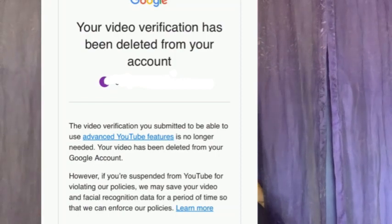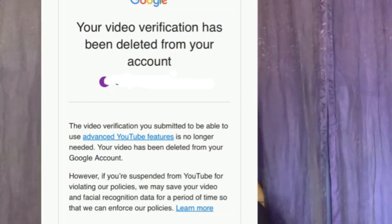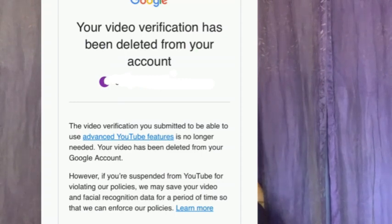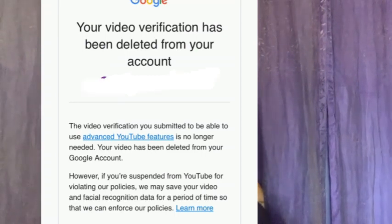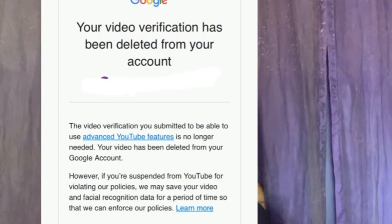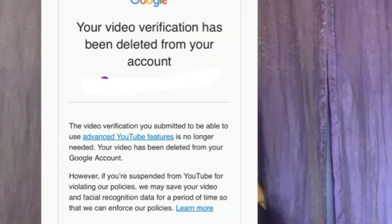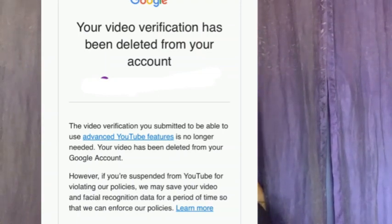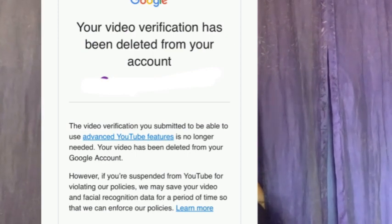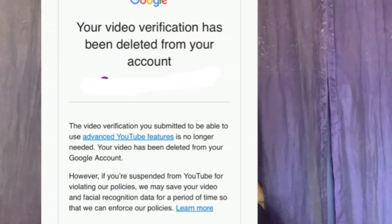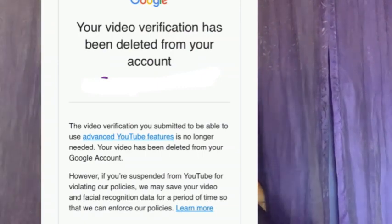If you have also gotten this message, do not panic — your account is still intact. I'll be telling you what I did to get back my advanced features. The message from Google said: 'The video verification you submitted to be able to use advanced YouTube features is no longer needed. Your video has been deleted from your Google account. However, if you are suspended from YouTube for violating our policy, we may save your video and future recognition data for a period of time so that we can enforce our policy.'